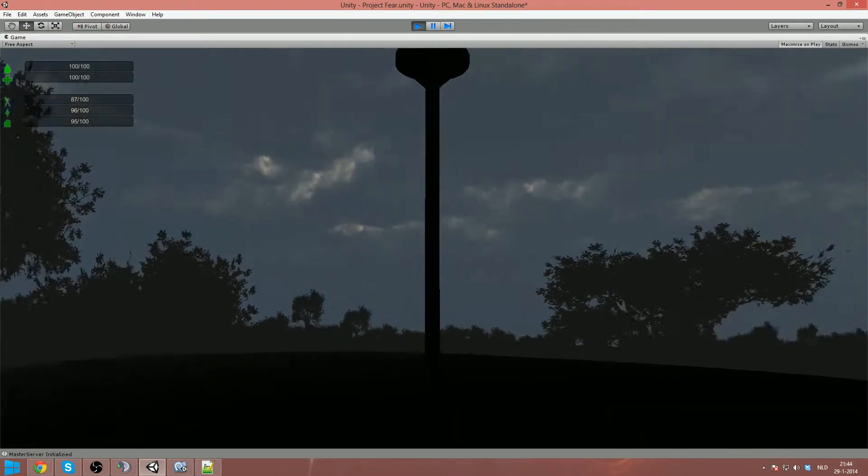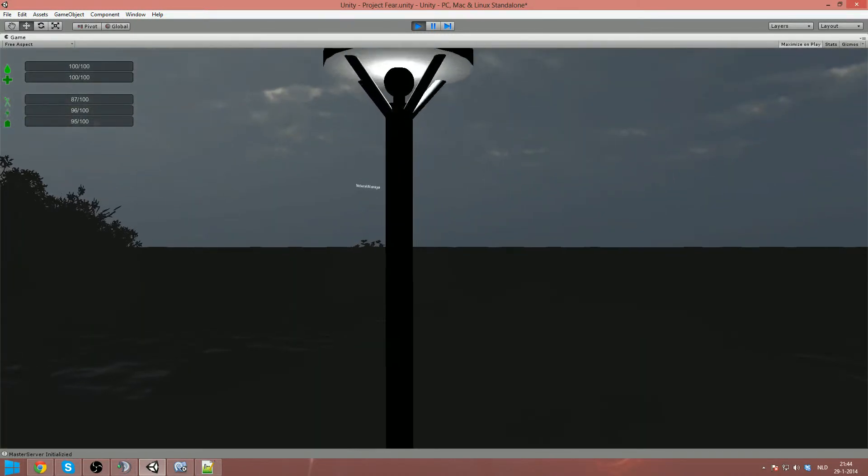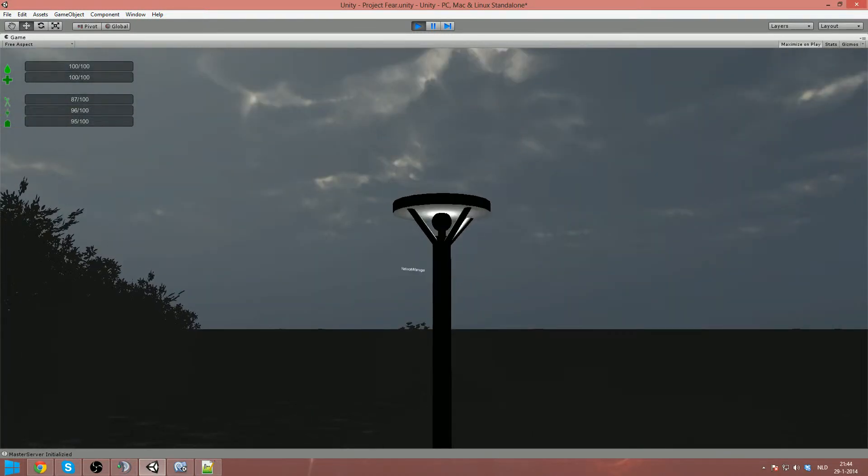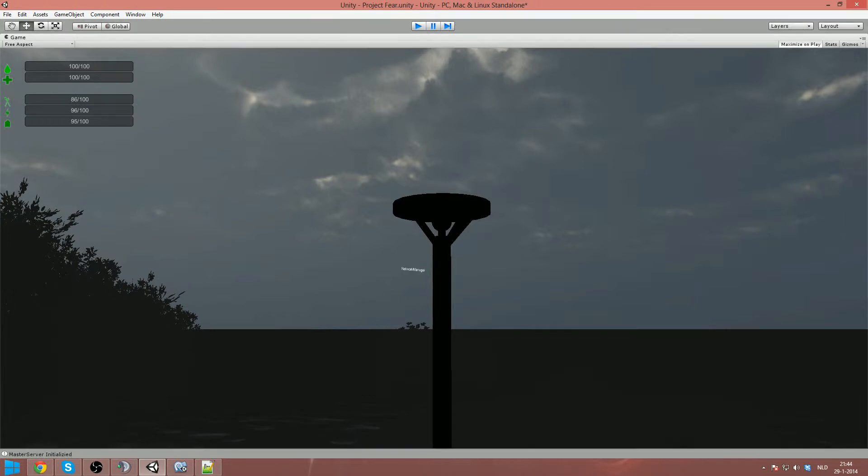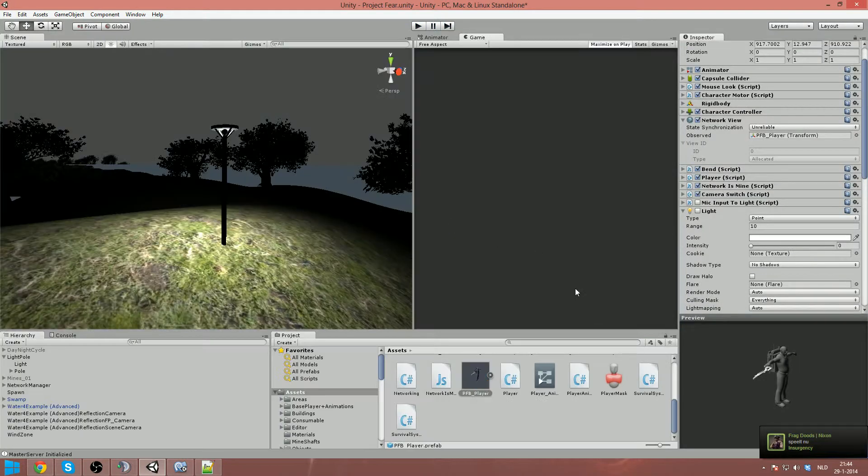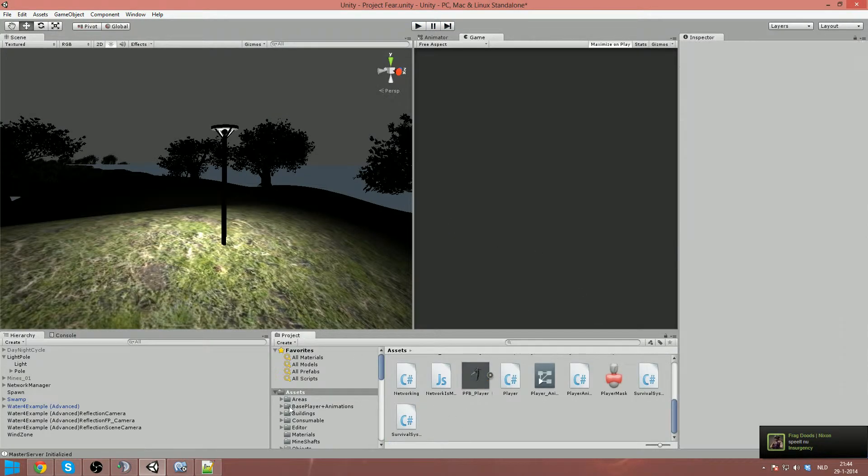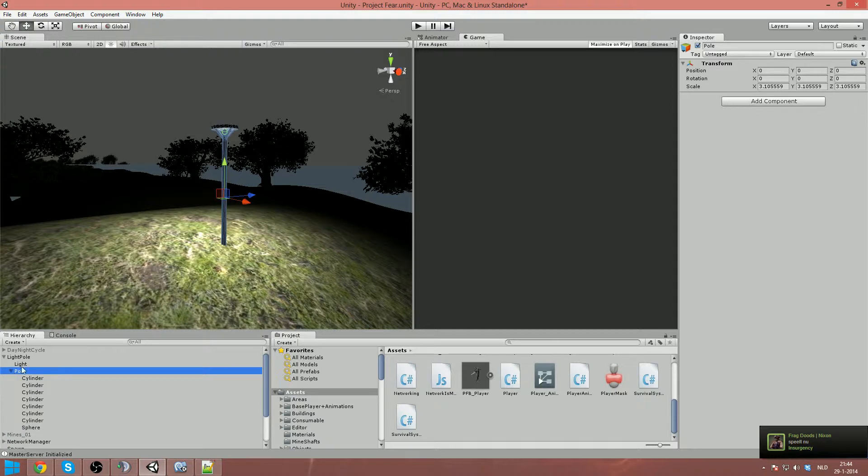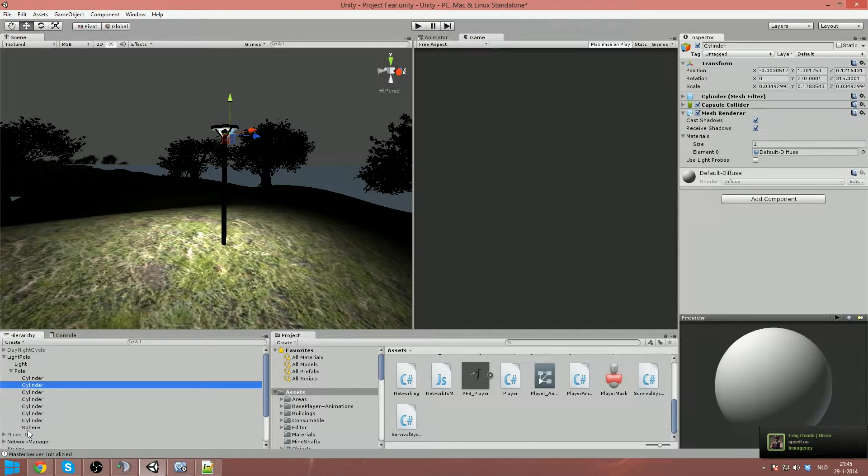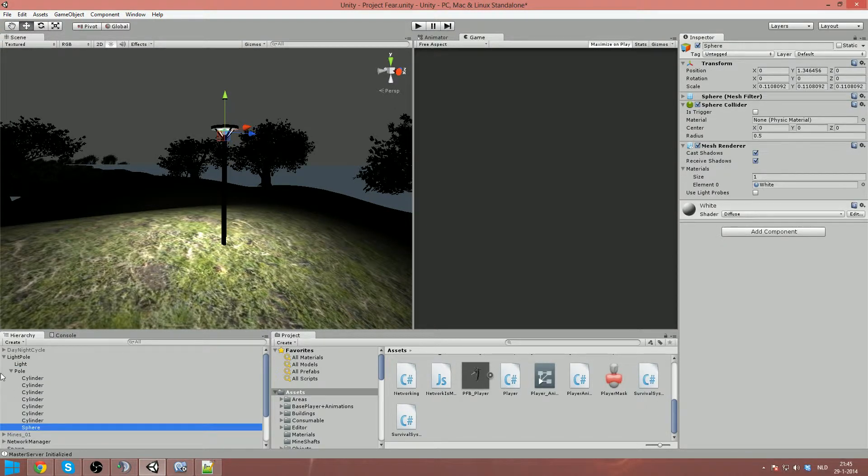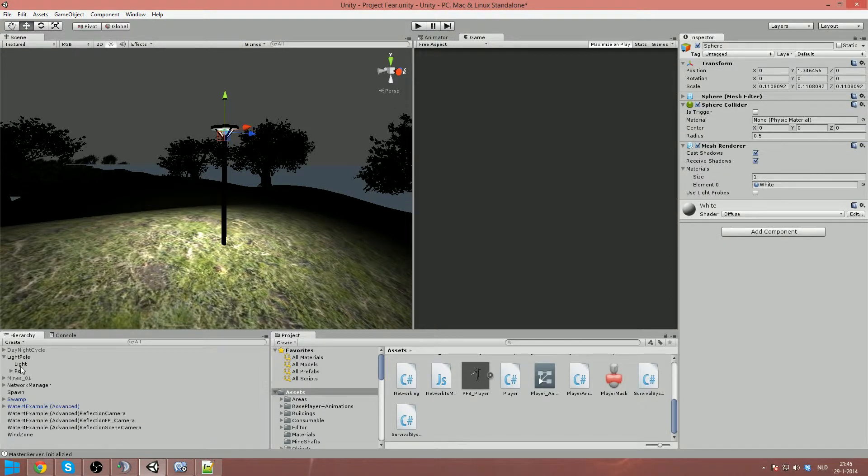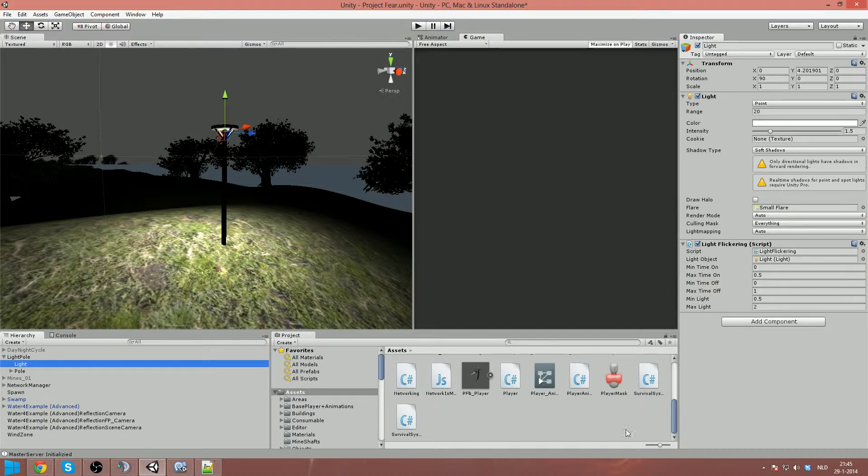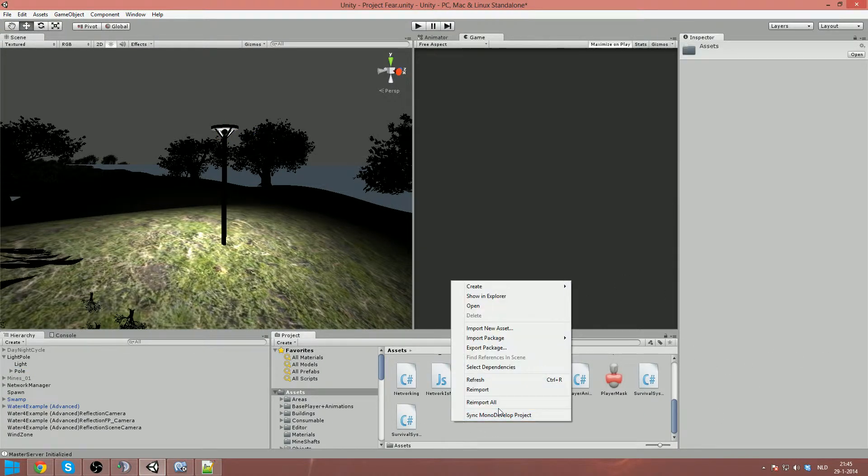So how are you gonna do it? Of course you need a light up there, I made it a point light. So I got the pole, made it with some cylinders and square for the orb. And then of course the light with the script here. So I already made a script but I'm gonna show you how to make it.